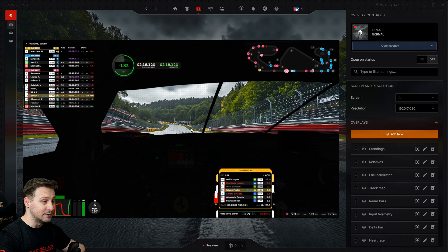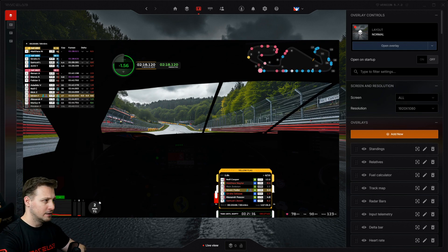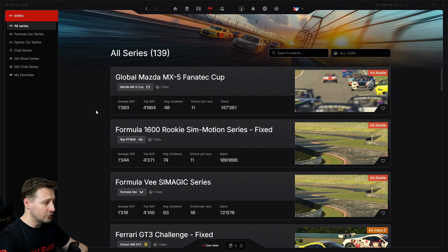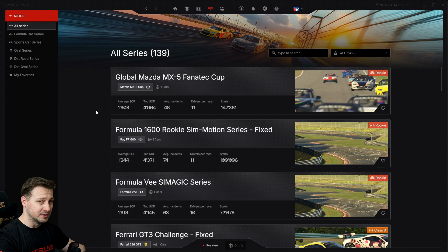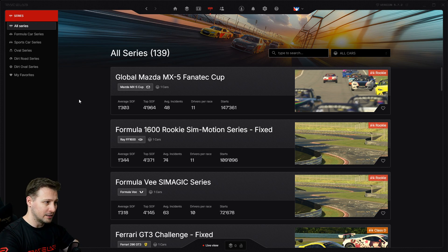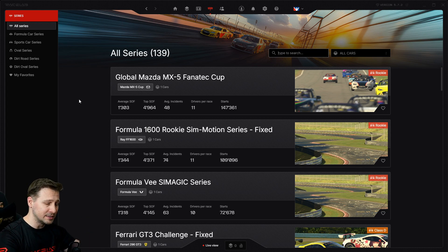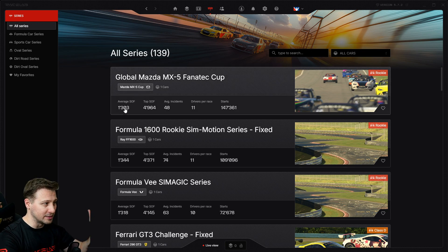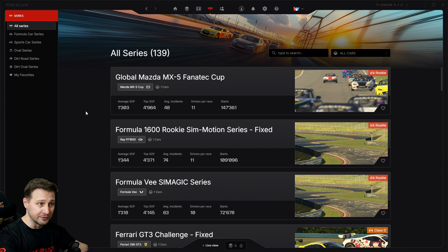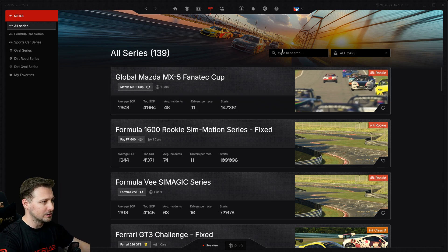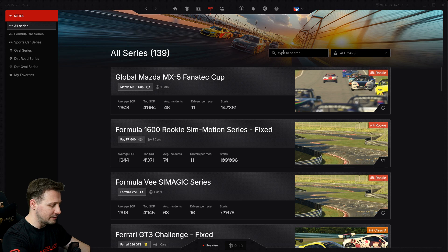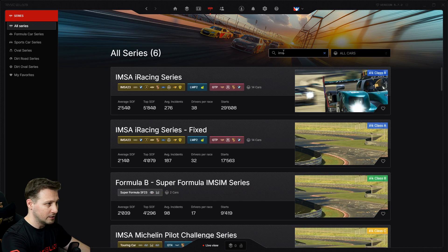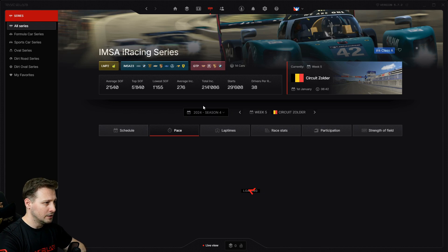Now have a look at the series module. A lot of people don't even know this module exists. The series module will show you a lot of different details, metrics, and statistics about every single series iRacing has, such as what are the best lap times for this week for this series, which car is the fastest in a given multi-class series.